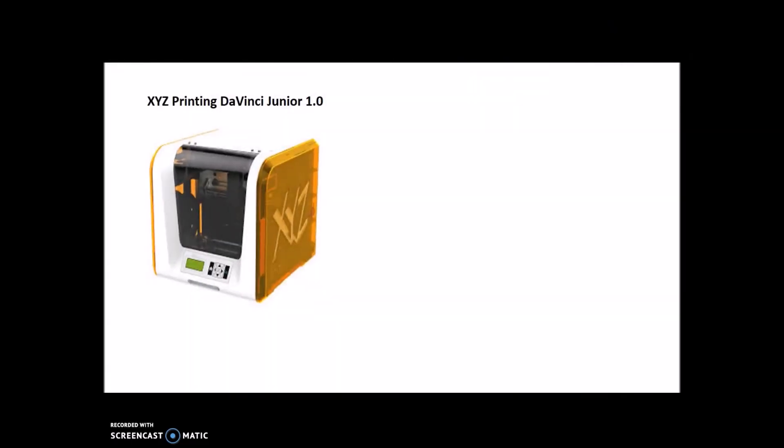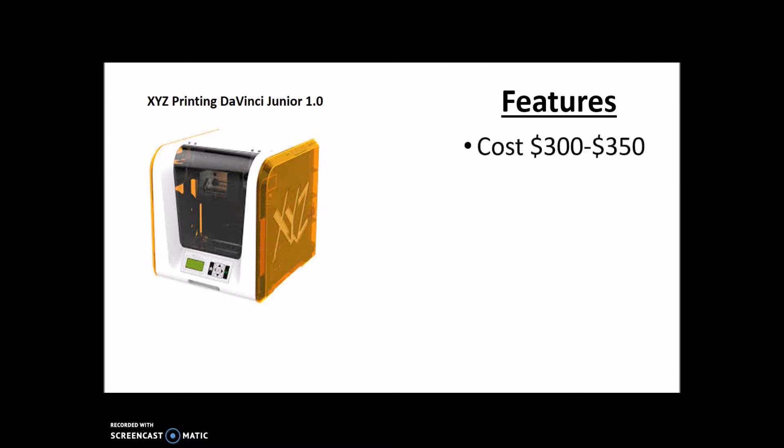On to number four, we have the XYZ Printing DaVinci Jr. 1.0. Features of this printer include a $300 to $350 cost depending on where you buy it. The MSRP is $350 USD, but on some websites it is closer to $300.